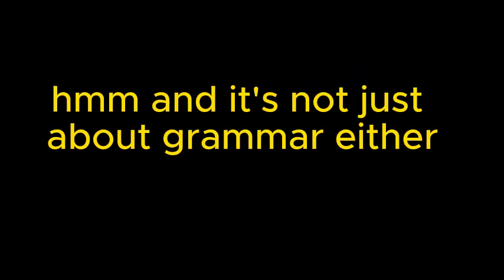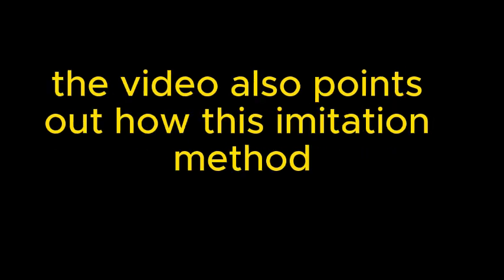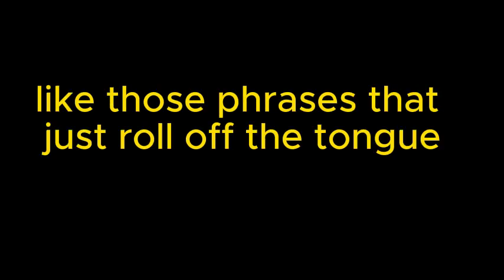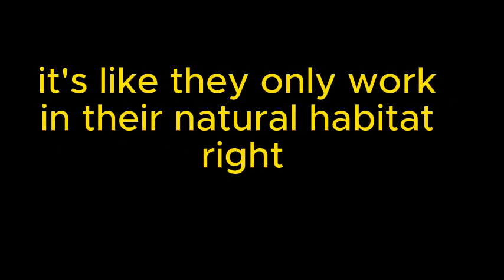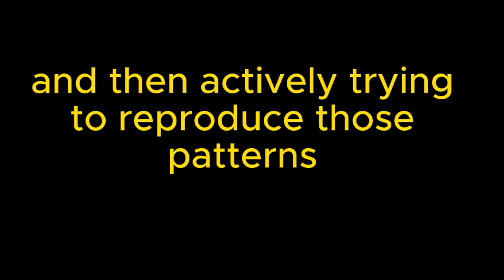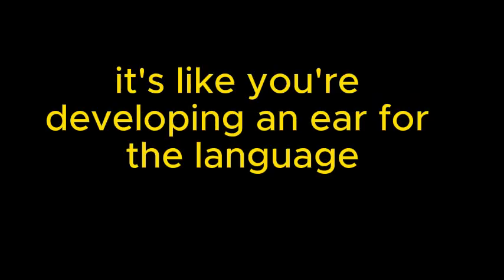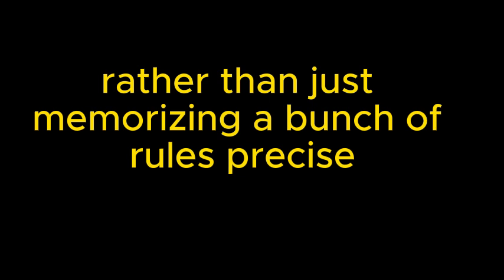And it's not just about grammar either. The video also points out how this imitation method can help you naturally pick up vocabulary, idioms, those little expressions that make your English sound more authentic. Oh, absolutely. Like those phrases that just roll off the tongue for native speakers, but when I try to use them, they just sound a bit off. It's like they only work in their natural habitat. But by surrounding yourself with real spoken English, even if it's through recordings, and then actively trying to reproduce those patterns, you're essentially training your brain to think and speak in a more native-like way. It's like you're developing an ear for the language rather than just memorizing a bunch of rules.